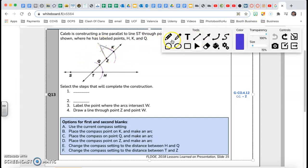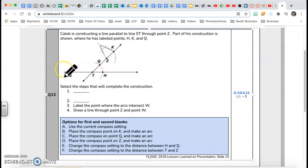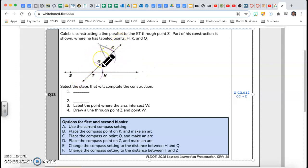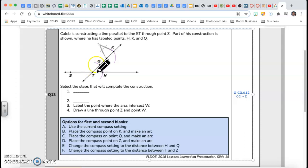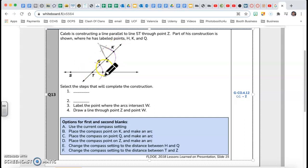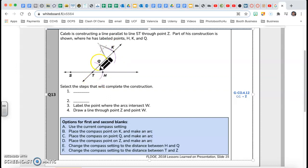Let's understand what he has right now. He has line ST and then a diagonal. He wants to construct a line through point Z. Let's understand these arcs. With T being the center of the circle, he draws an arc that cuts Q on the diagonal and H on his line.